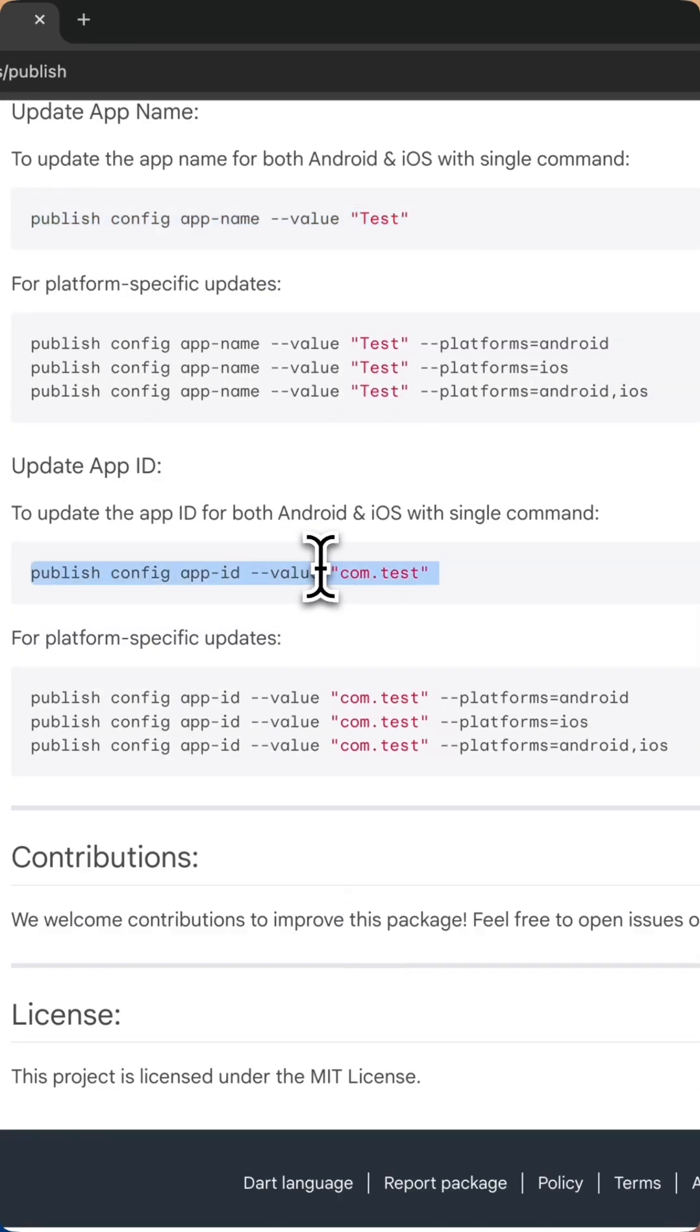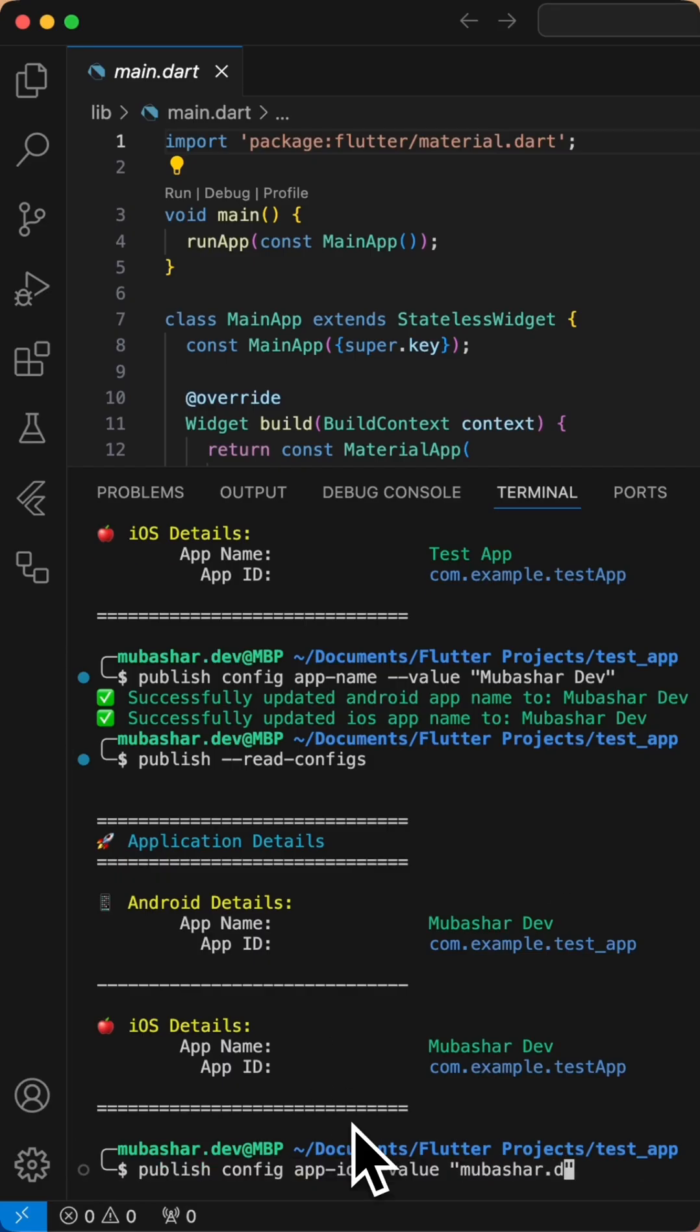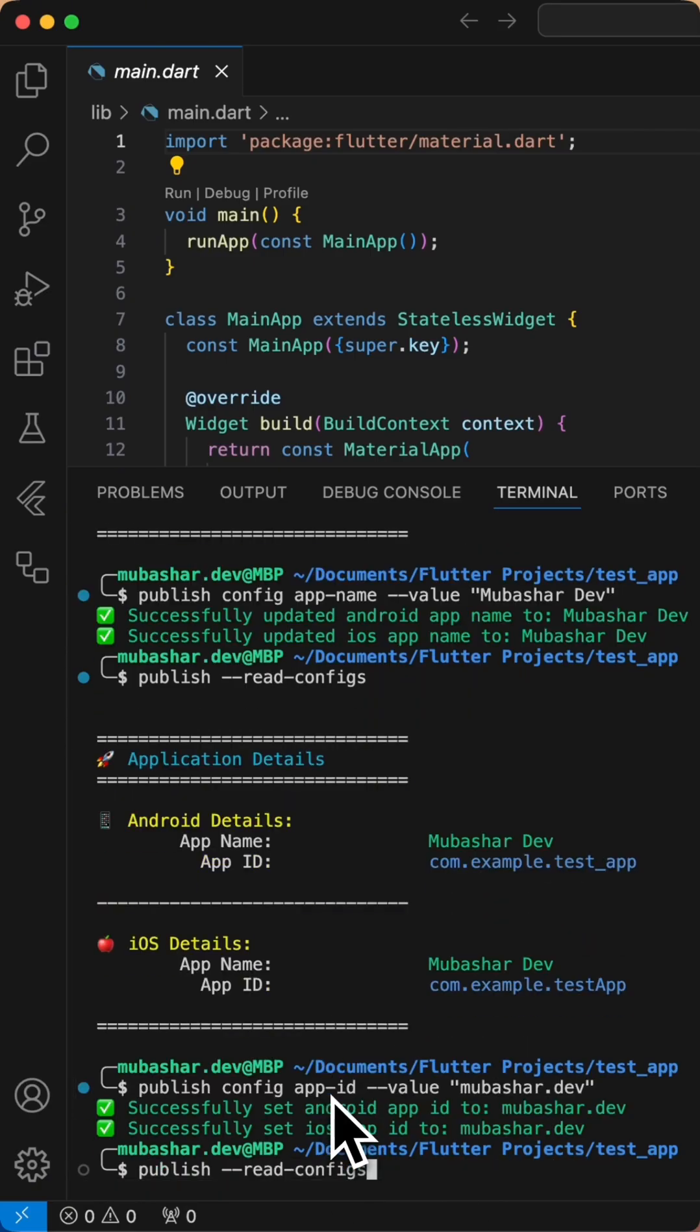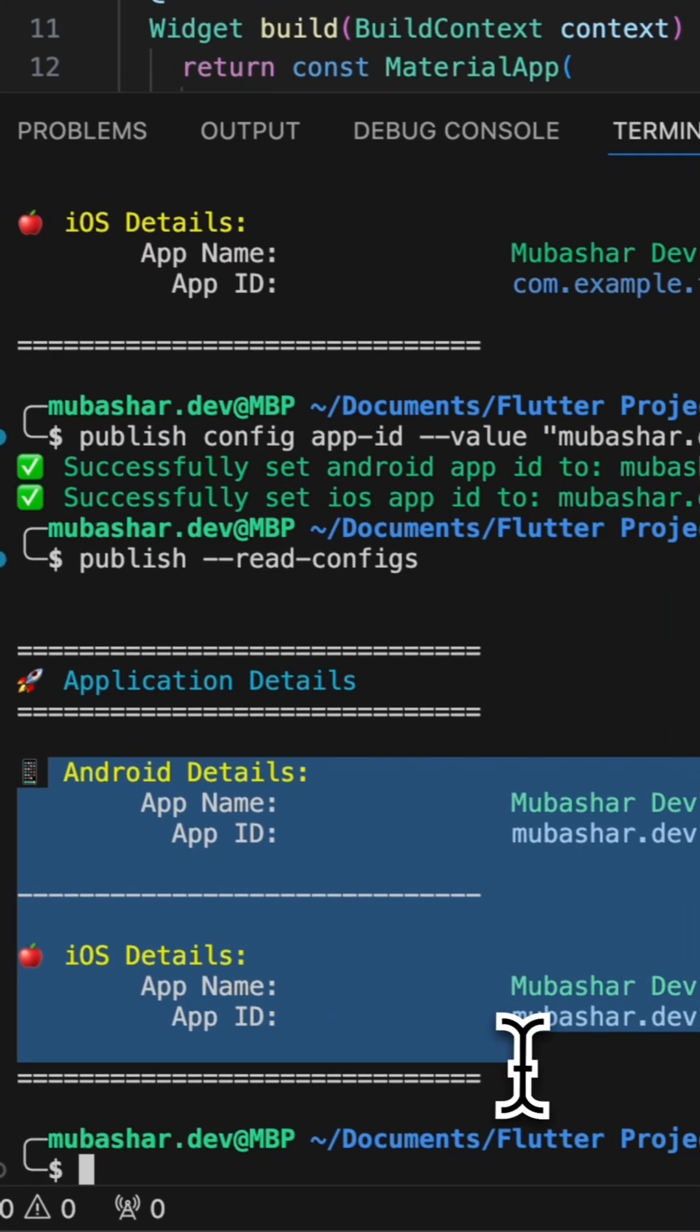Save this video for your next app release and let Publish handle the hard work while you focus on innovation.